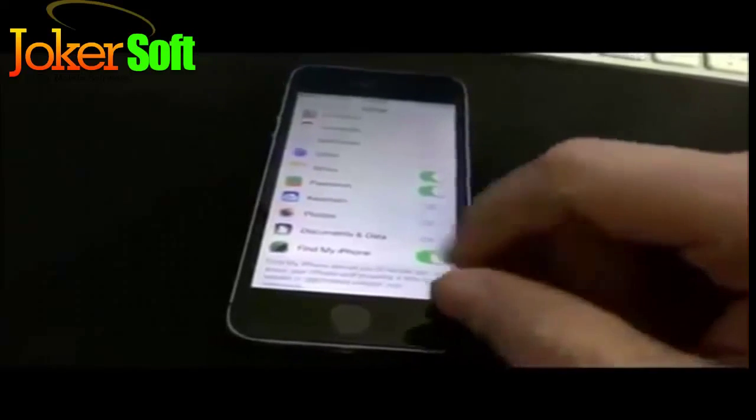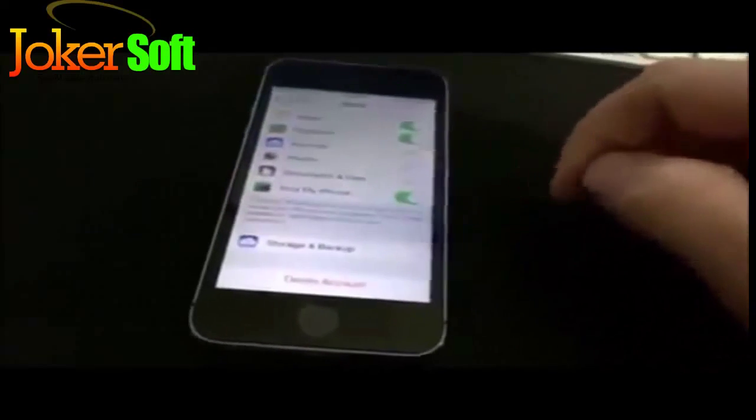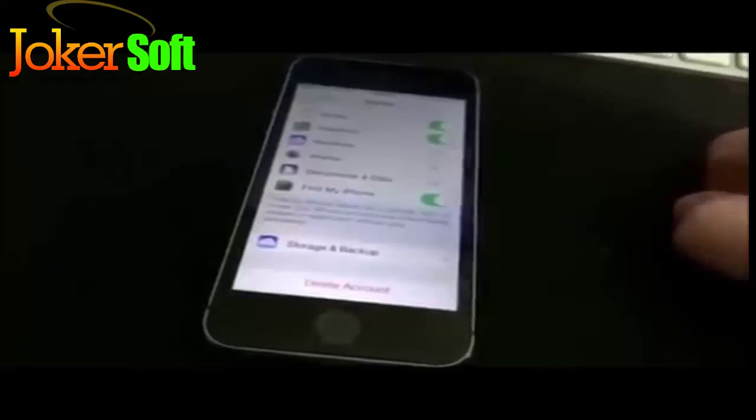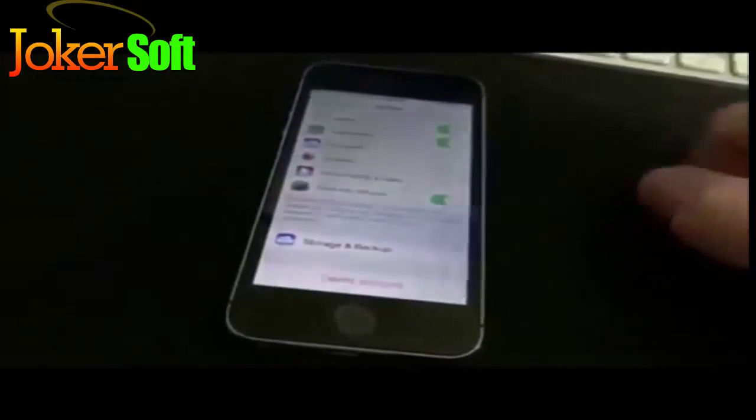I will show you how to remove your Find My iPhone feature from your iPhone without typing in the password. This is a pretty big security flaw for Apple, as the Find My iPhone feature is a theft deterrent.